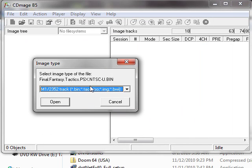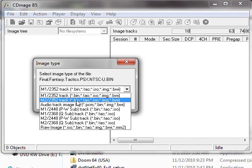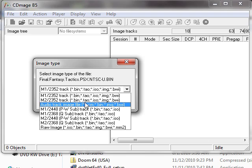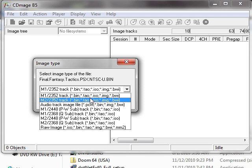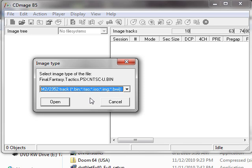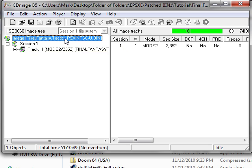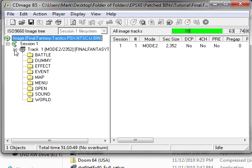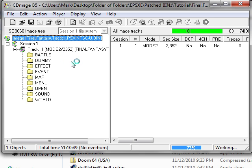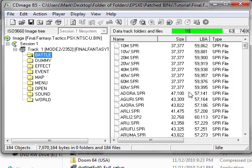And you're going to open the file you just patched. When you open it, this is important to note, you're going to open it with Mode 2 2352. Track, open.